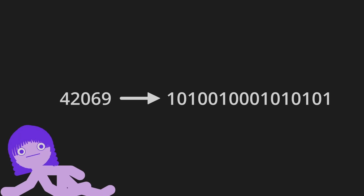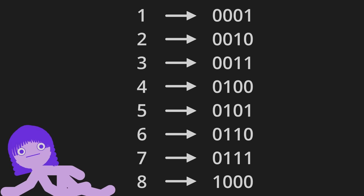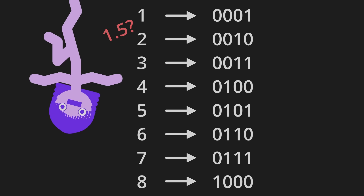This is a fantastic way to store basically any whole number, but what about 1.5? How do we represent a decimal when all we have to work with are zeros and ones?